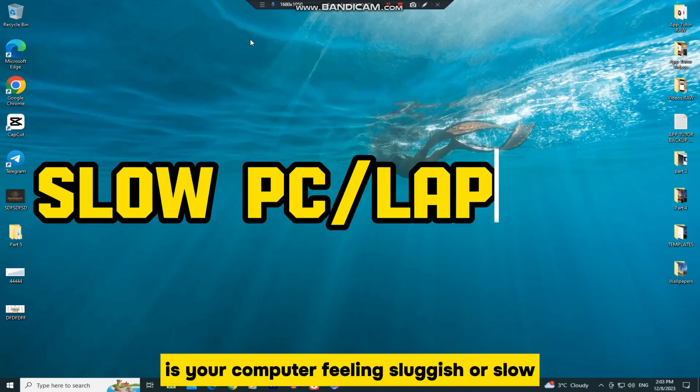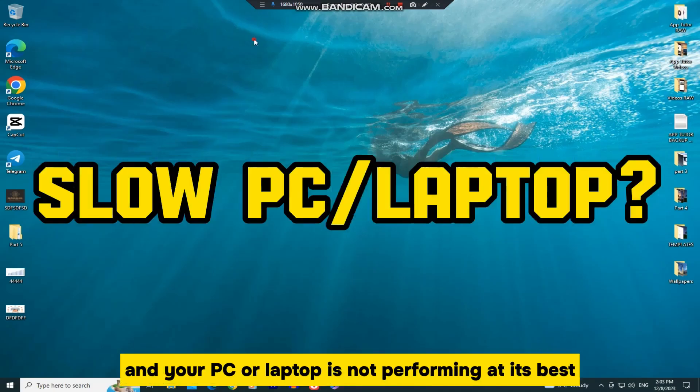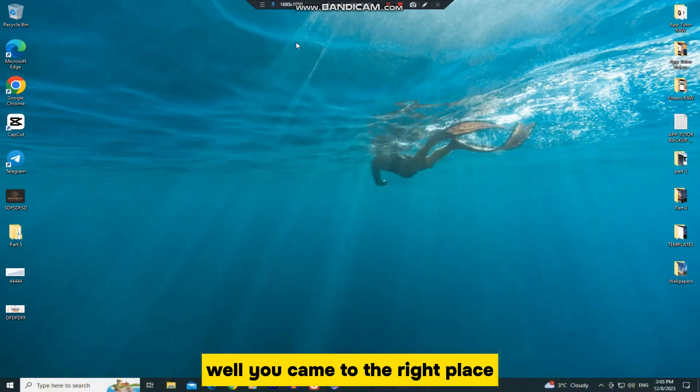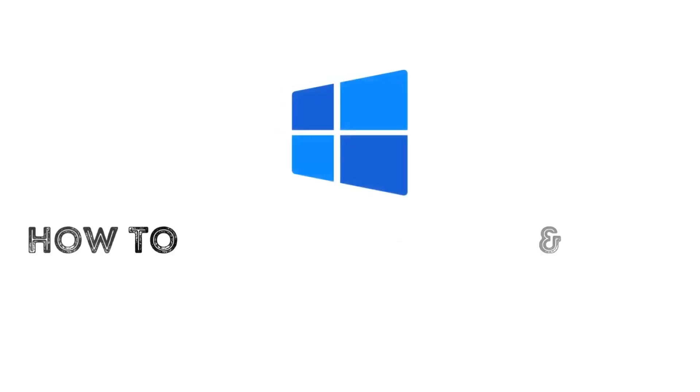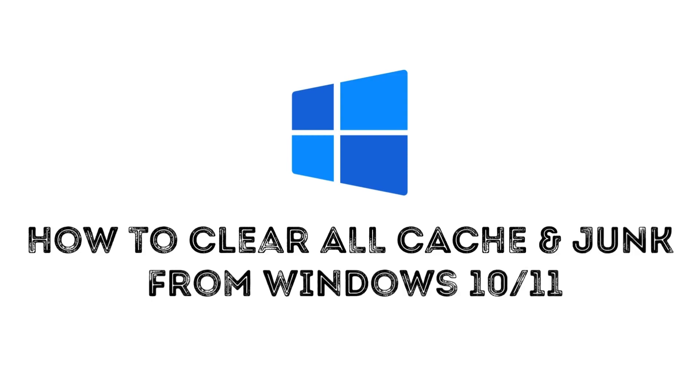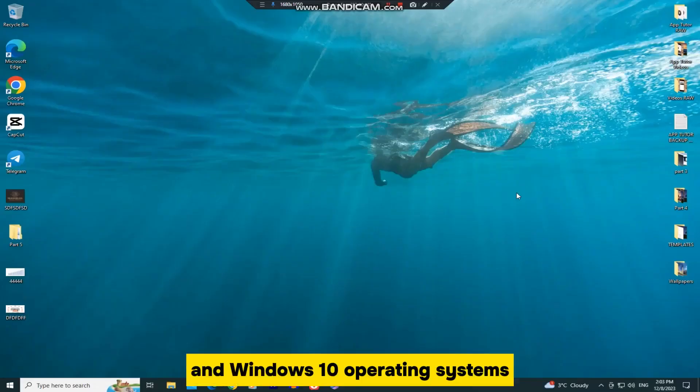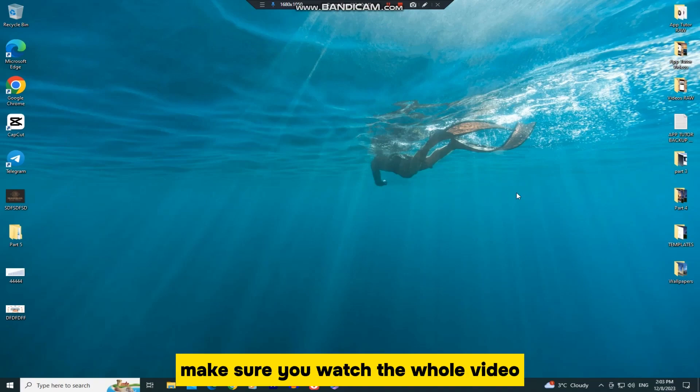Is your computer feeling sluggish or slow, and your PC or laptop is not performing at its best? Well, you came to the right place. In this quick video, we'll walk you through the process of clearing cache and removing junk files from your Windows 11 and Windows 10 operating systems. Make sure you watch the whole video,